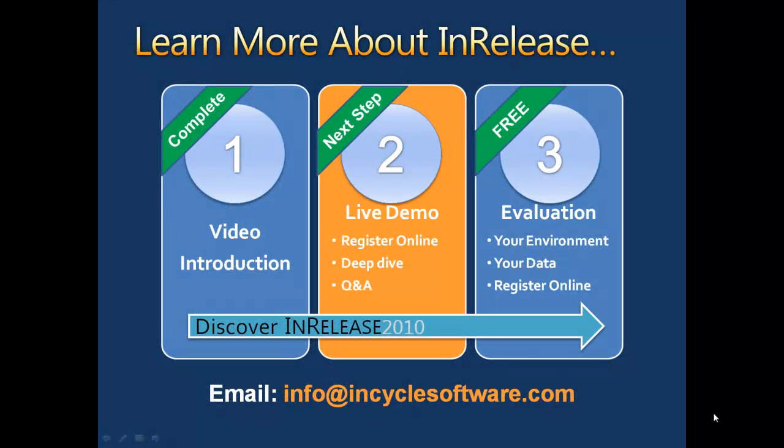This concludes our product tour. To learn more about InRelease, we invite you to request a personalized product demonstration via our website. Or for those of you eager to get started and more hands-on, we also offer a free 30-day product evaluation. To participate, register online or contact us directly for more information.